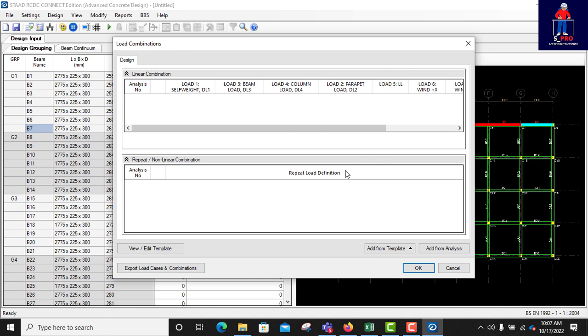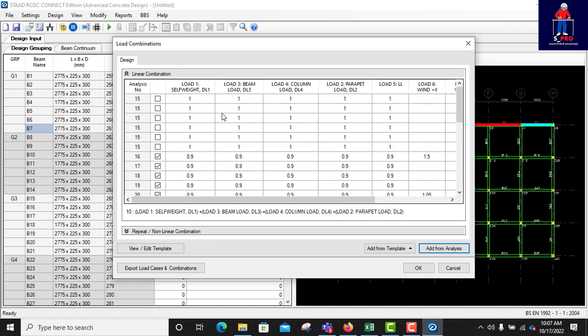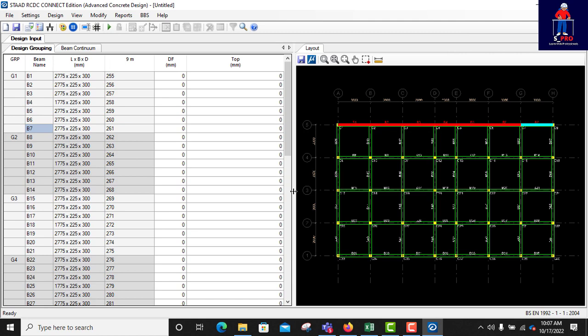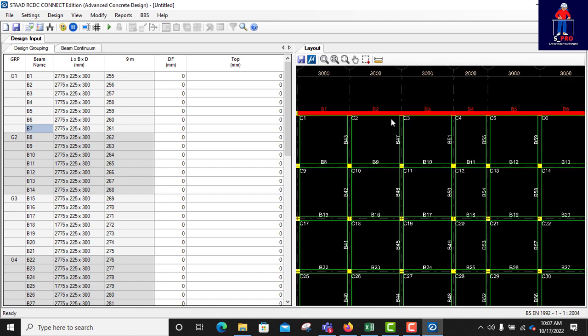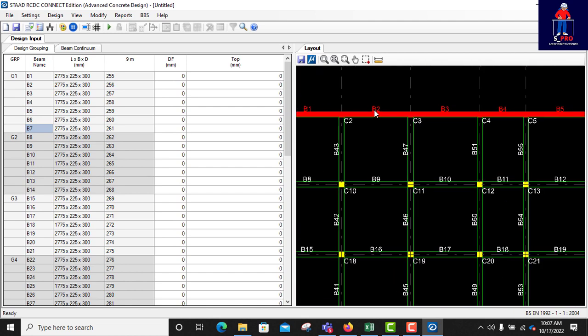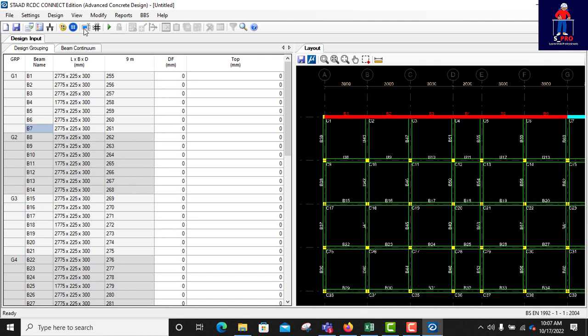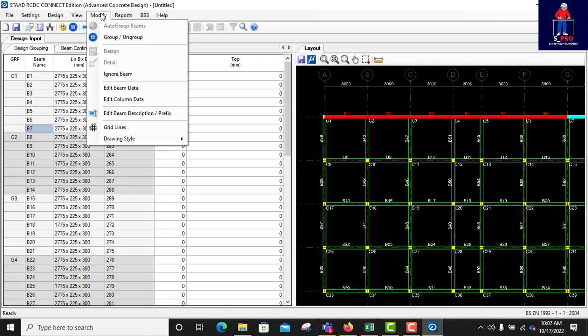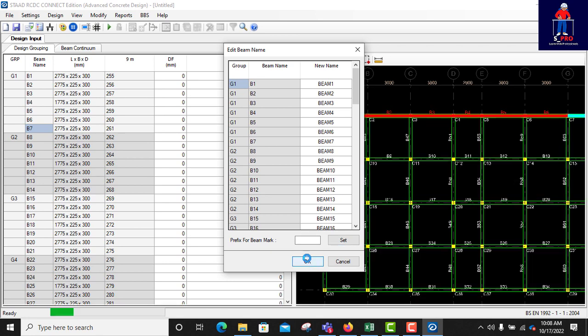So the load combination now, either you do it manually or you import from analysis or add from template if you have a template. I've already done the load combination in my analysis, I would simply add from there. So when I click on that automatically all the load combinations in my analysis will come up here. So I'll simply click okay. I would like to rename my beam, I would like to call it BEAMS. So I'll click on modify, I'll click on edit beam description, then here I'll write BEAM. Click on set, that's good, then okay.